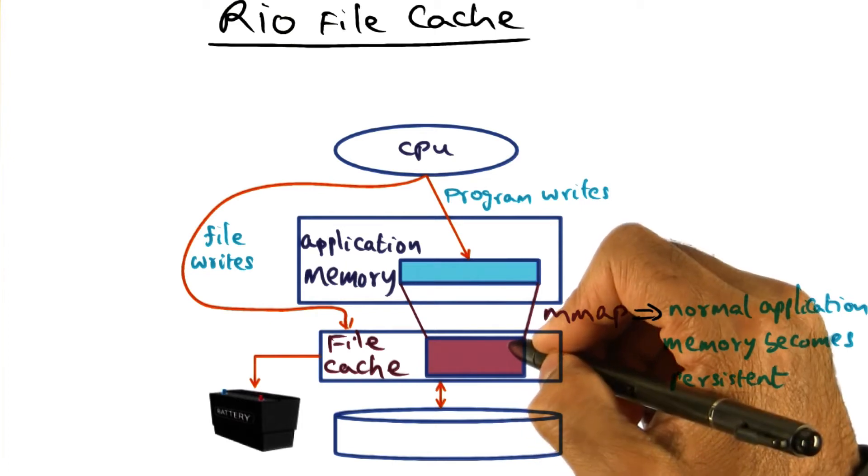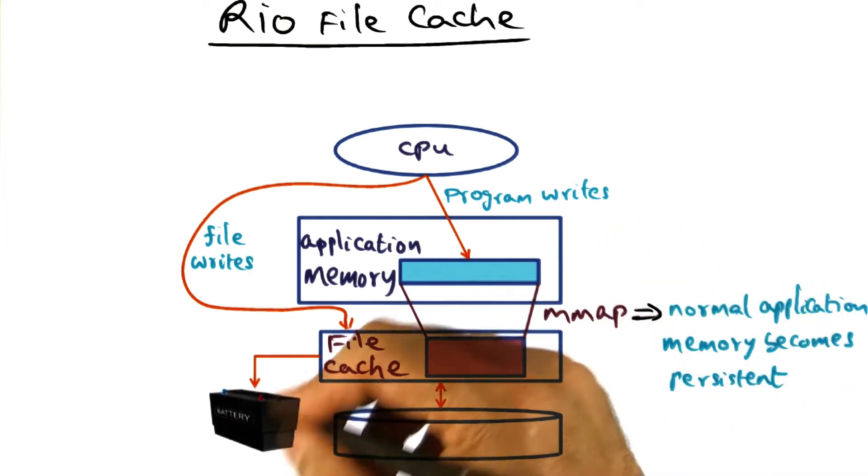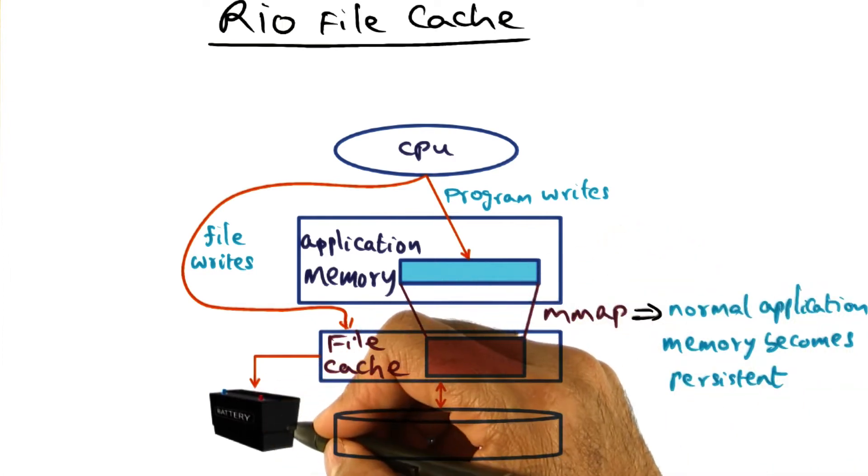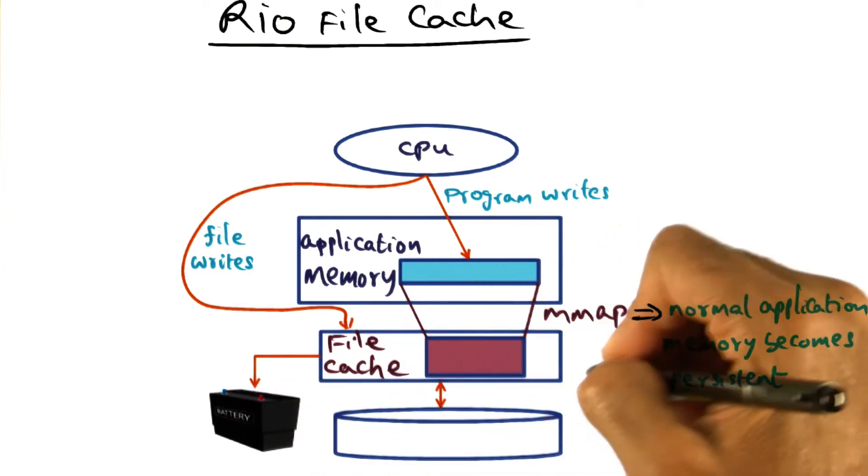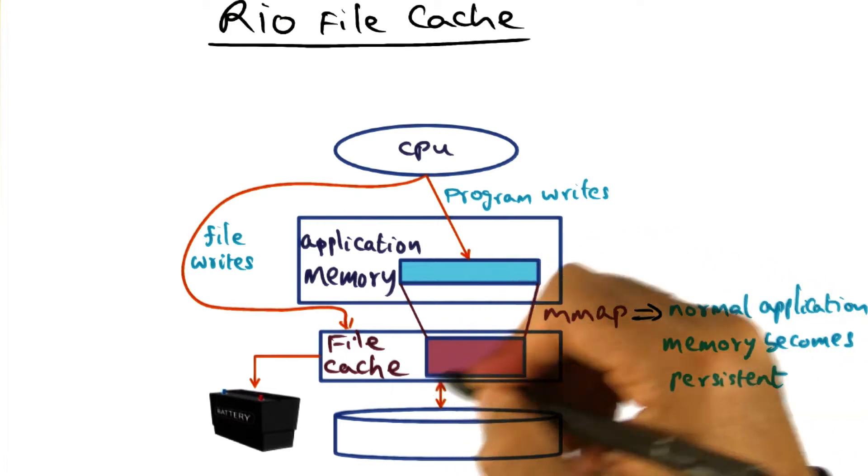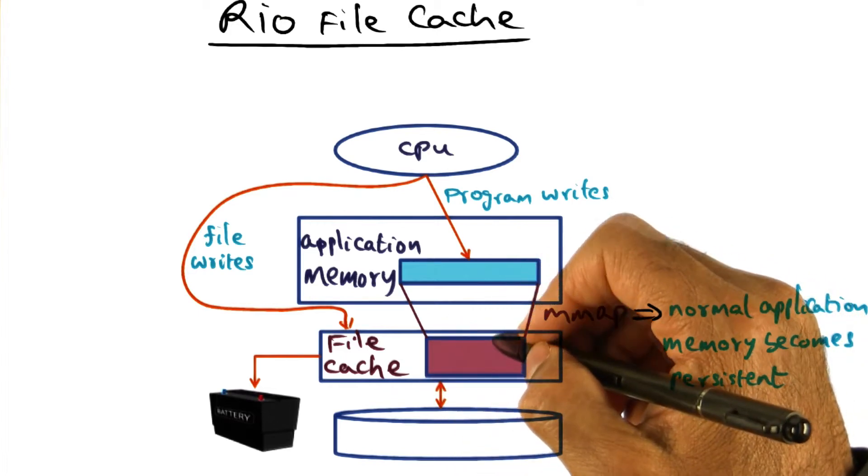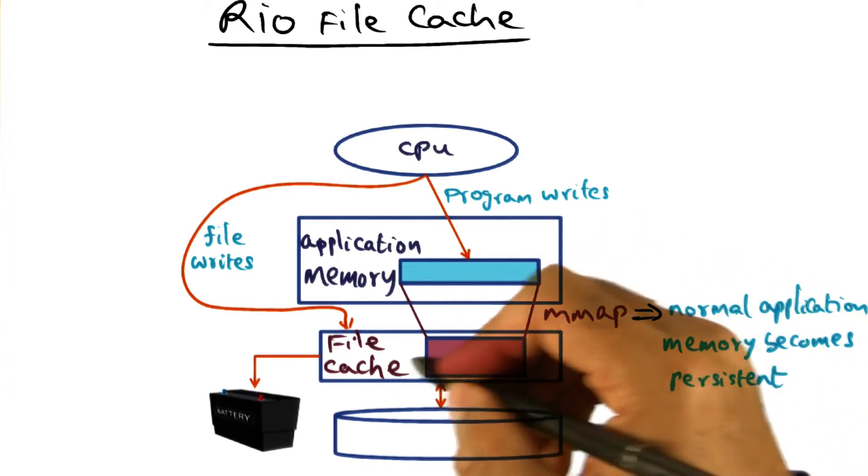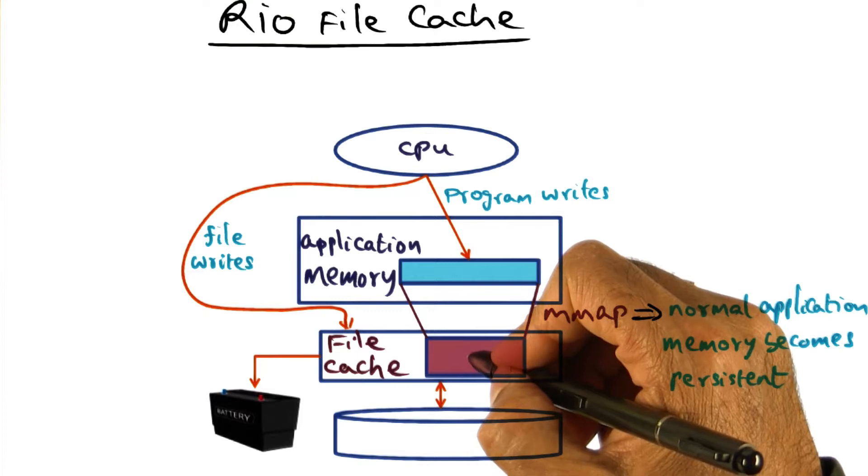And in order to achieve that, what we're going to do is we're going to string a UPS power supply to back this file cache, which is implemented in DRAM. So the contents of the file cache never goes away.